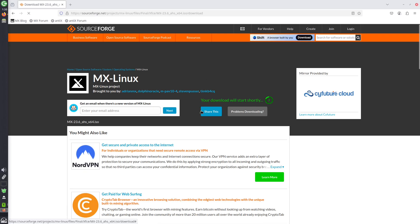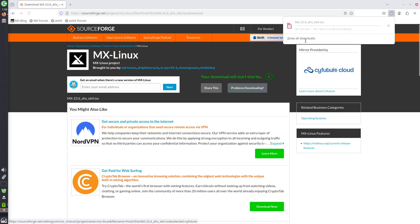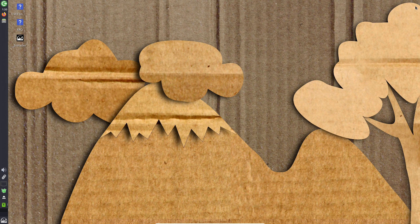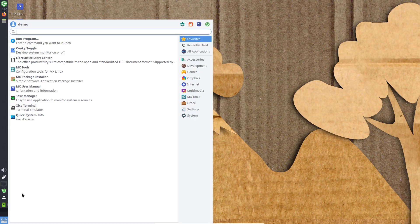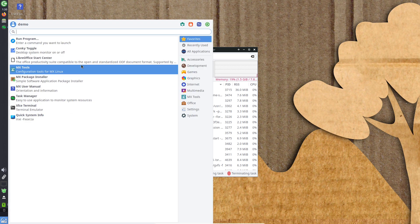Share your thoughts in the comments. Have you tried MX Linux? What's your go-to distro in 2025? Hit like if this helped, subscribe for more Linux deep dives, and I'll see you in the next video. Thanks for watching.